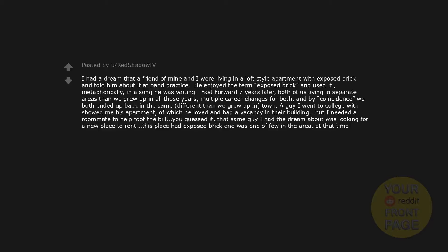You guessed it. That same guy I had the dream about was looking for a new place to rent. This place had exposed brick and was one of few in the area at that time.